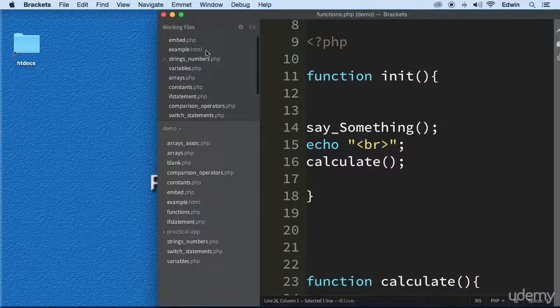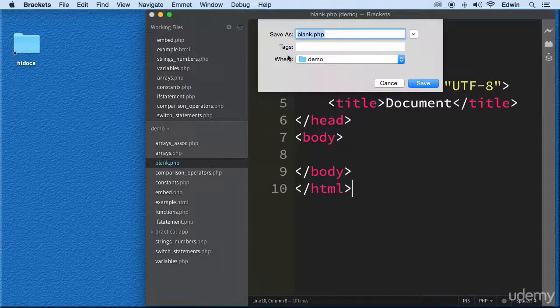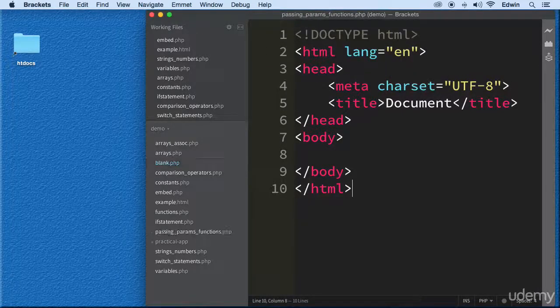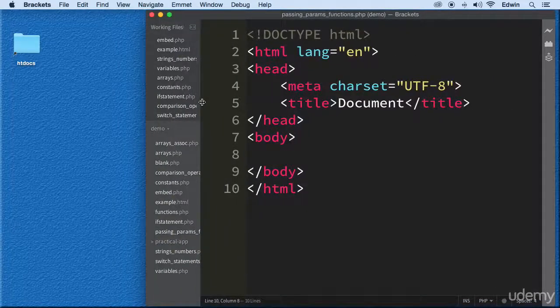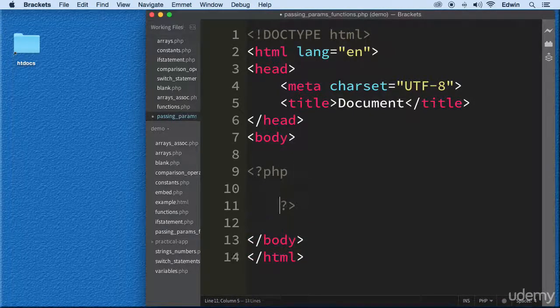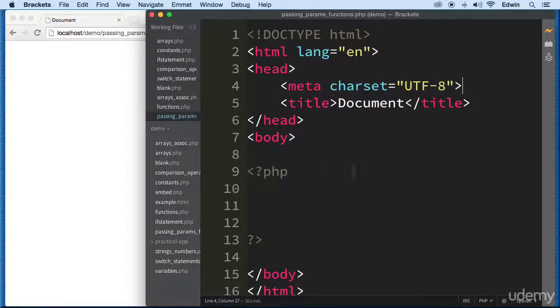First, let's go ahead and open up blank.php and do a Save As — I'm going to call it functions.php. Let's open our PHP tags. Also, we need to open this in the browser so we can see what we're doing — the magic that we will be creating soon.